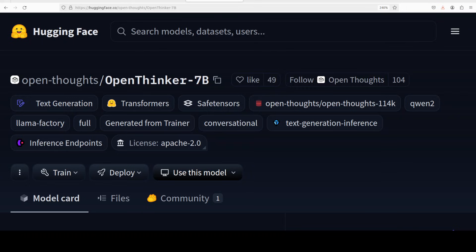Now this OpenThinker model, as I said, it's a fine-tuned version of Qwen 2.5 7 billion instruct on the OpenThoughts 114k dataset. This dataset is derived by distilling DeepSeek R1 using the data pipeline available on GitHub, and that is why I have decided to check it out.